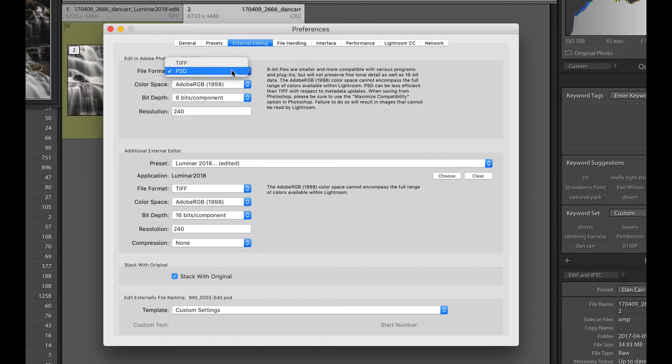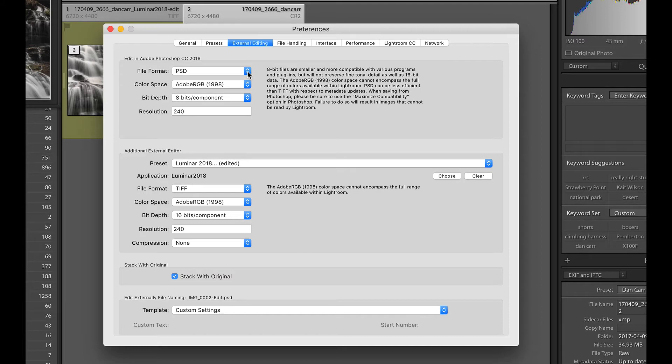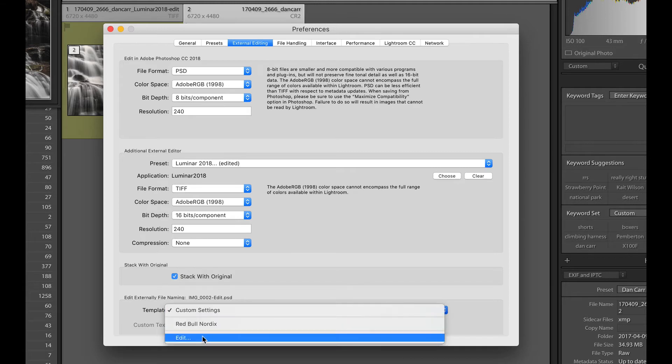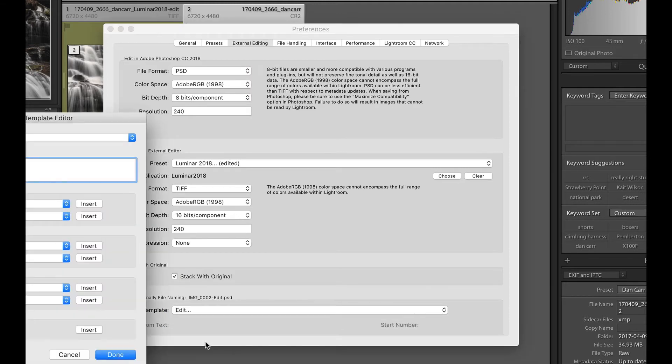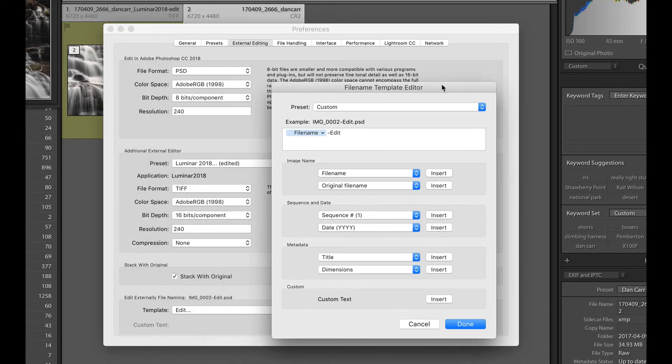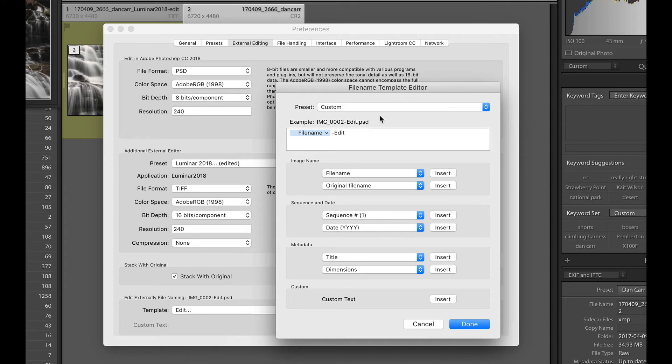So that allows you to choose whether you want a TIFF or a PSD opened into Photoshop. You can choose a color space, bit depth, resolution, and you can also change the file name that gets saved back into the Lightroom catalog once you've done the edit. So it comes back in, in my instance here, with the default which is file name dash edit.